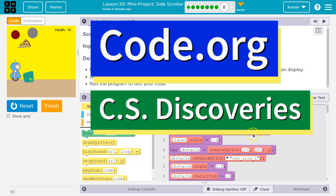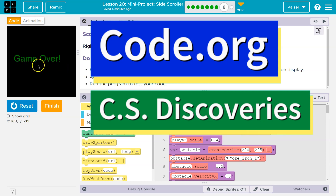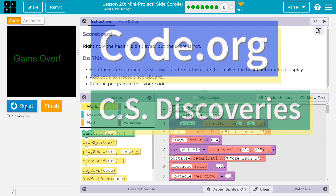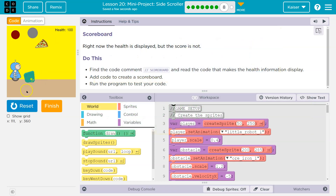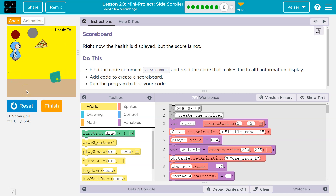This is code.org. If you don't have this, you need to go back and do the other parts of this lesson.